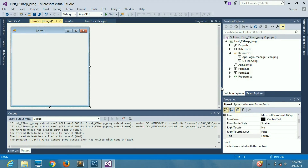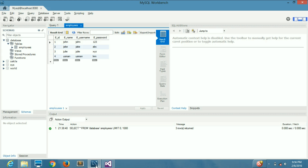Hello guys, welcome to Code Beginners. In today's lecture we are going to learn how we can add values in our database. We have some values in the database that we have added manually.